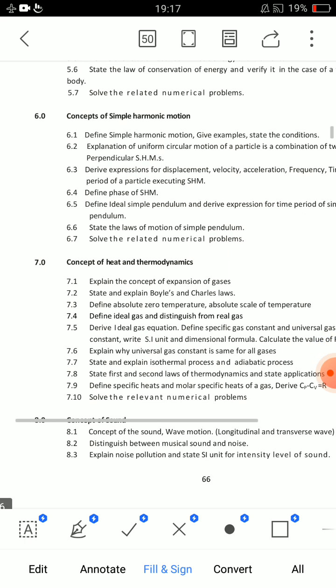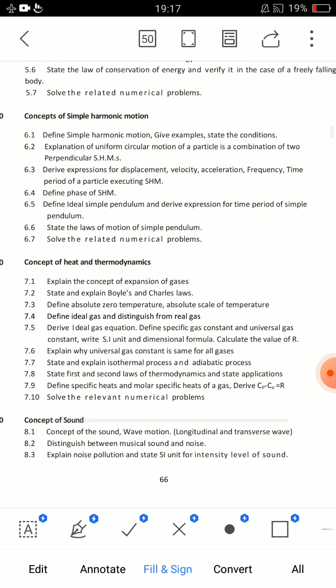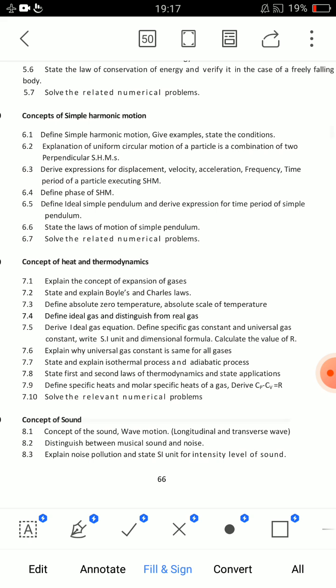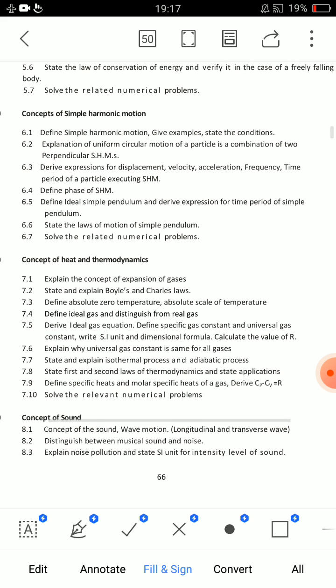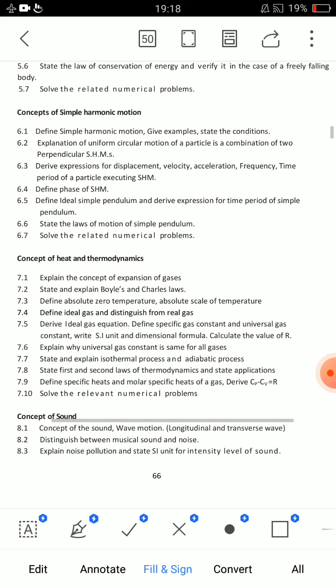Next, the 6th and 7th unit — thermodynamics and simple harmonic motion. For simple harmonic motion, one essay question to prepare: 6.5 — define ideal simple pendulum and derive expression for time period of simple pendulum. That is the first important SA question. Second important SA question: 6.3 — derive expressions for displacement, velocity, acceleration, frequency, and time period of SHM.